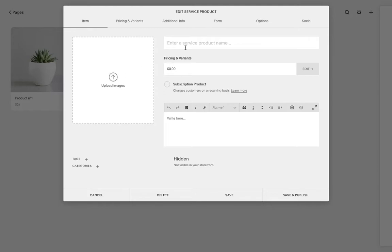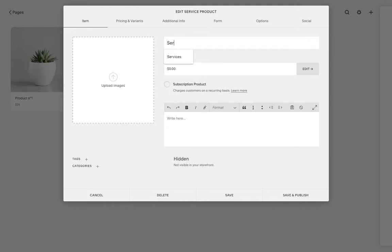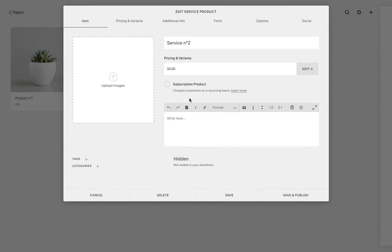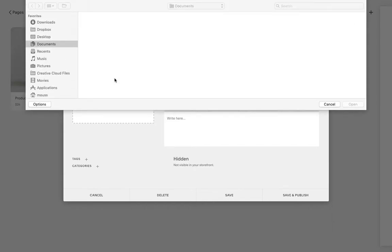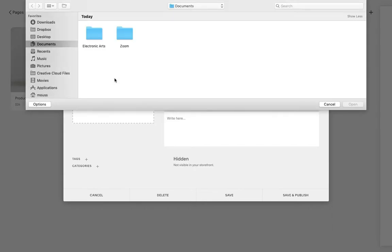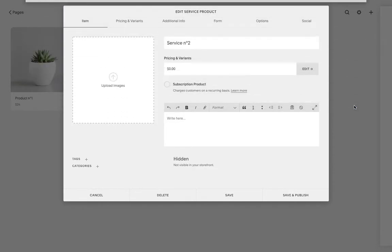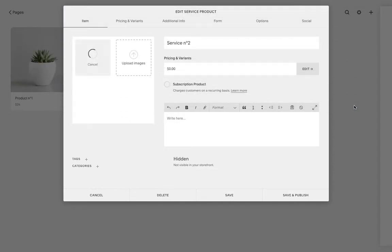We're going to give it a title. For me, it's going to be service number two. Actually, let's go back here first before talking about the price. So you want to upload a new image that basically makes sense for your product.